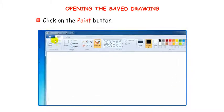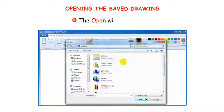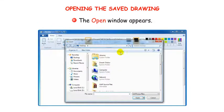Click on the Paint button and select the Open option. The Open window appears.